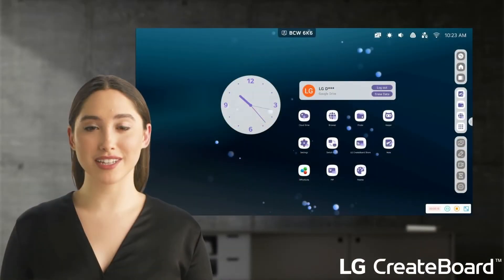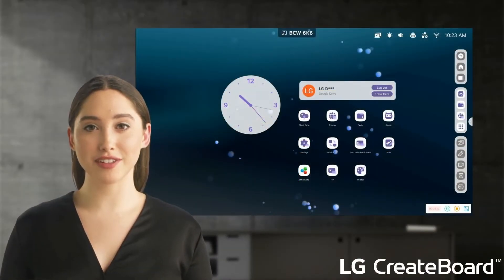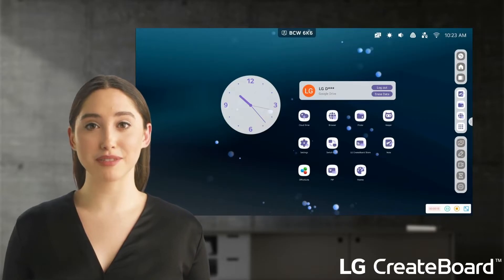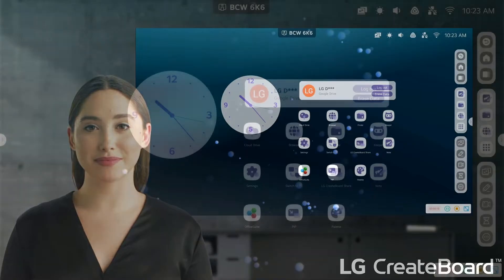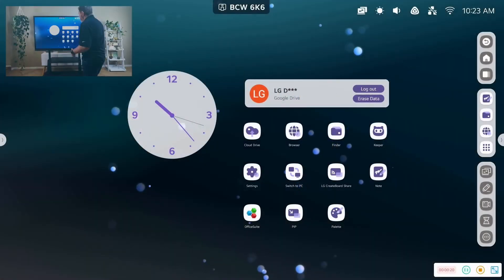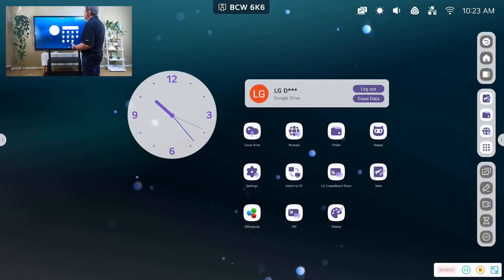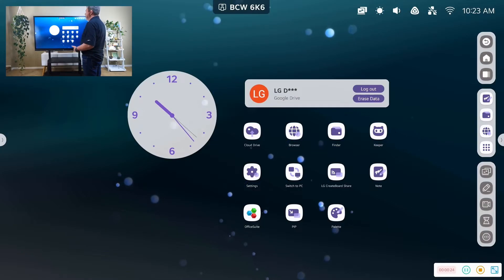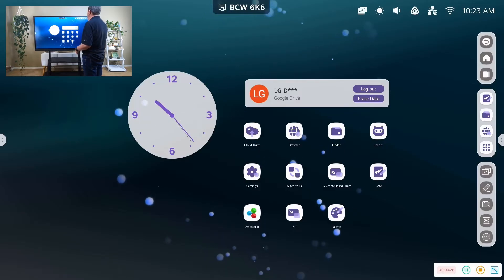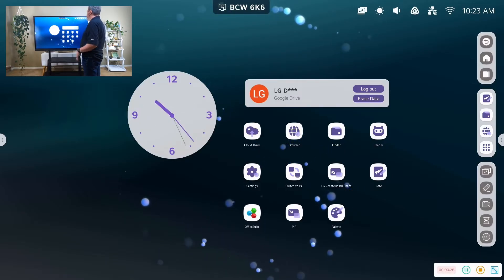Now Chris will take us on a tour of the functions and features of the toolbars and apps on your LG Create Board. Take it away, Chris. Now that we are looking at our Create Board, let's take a look at some of our key features and settings before we dive into the apps.